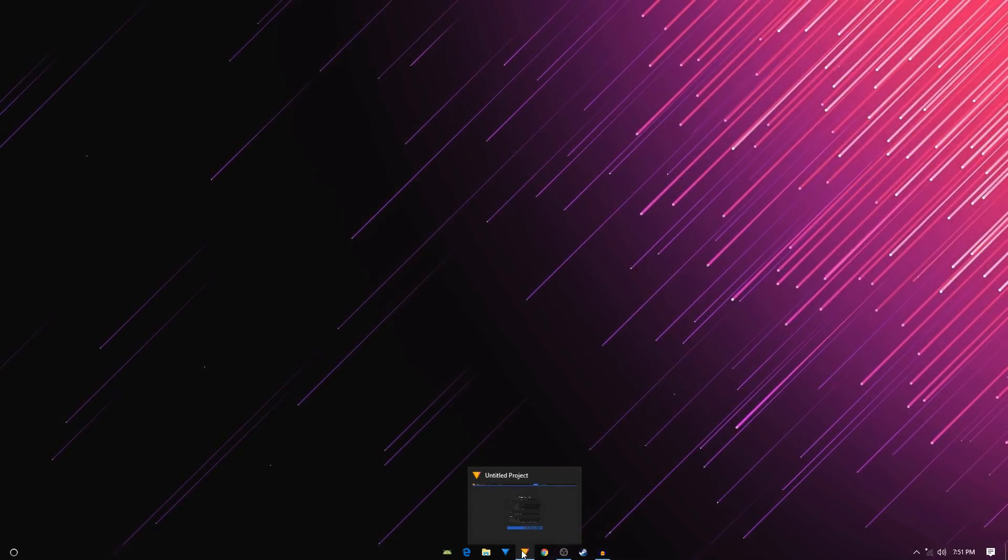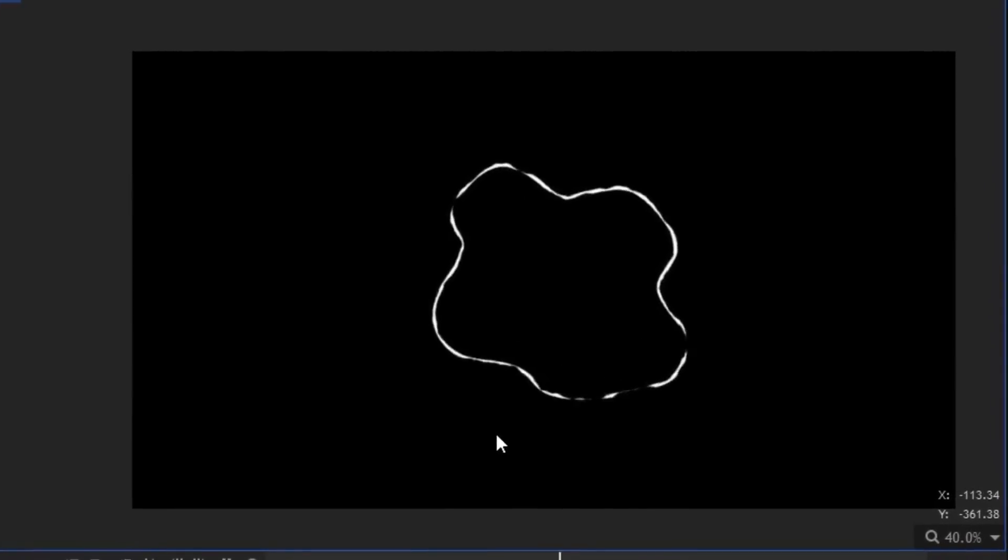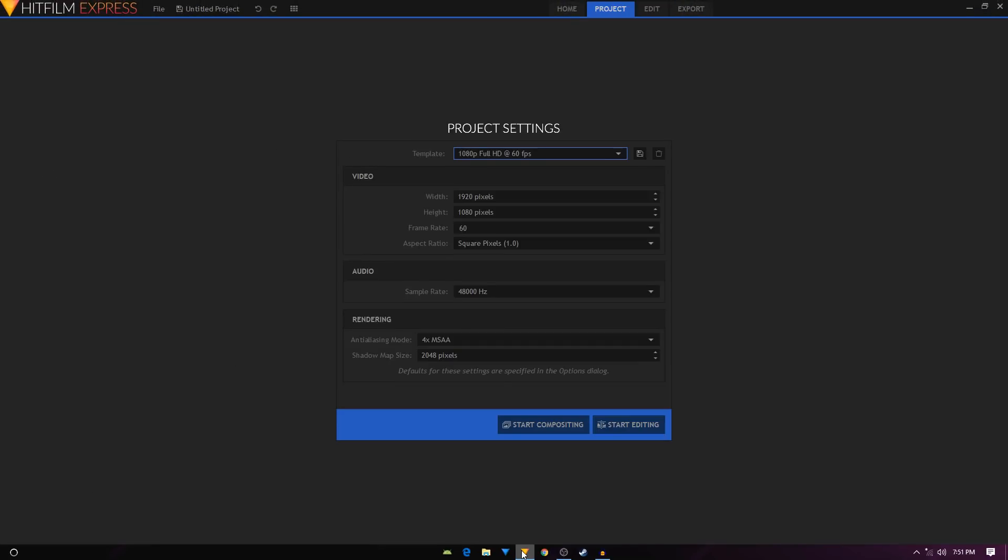Hey, how's it going guys? In this quick tutorial I'll be showing you how to create a smoke puff animation in Hitfilm Express. Open up Hitfilm Express and the template I'll choose is 1080p at 60 frames per second, then click on Start Compositing.